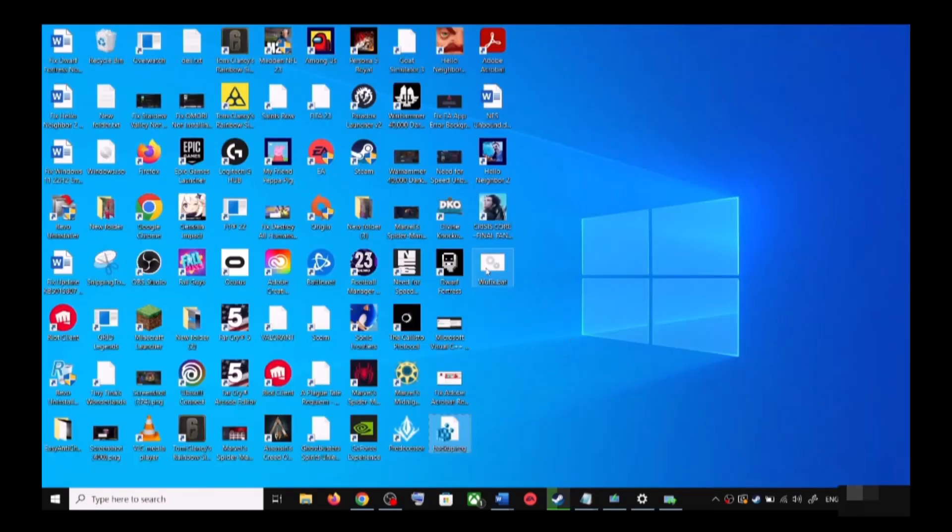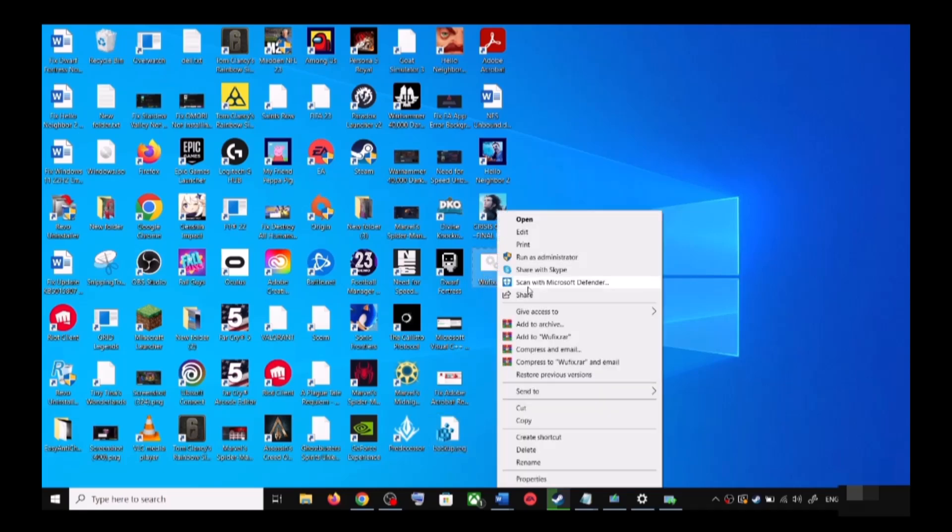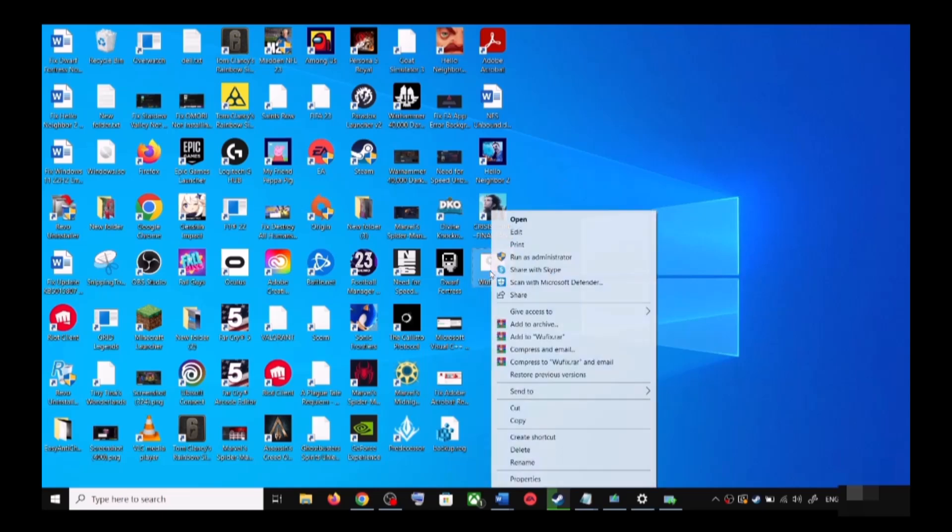Now go to Desktop and make a right click on the wufix.bat file, then click on Run as Administrator. Make sure that you are opening this file as an administrator.